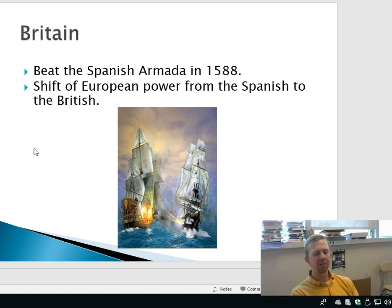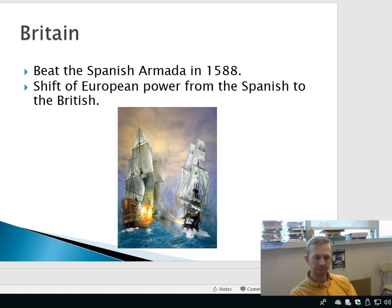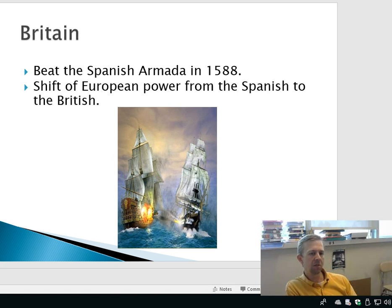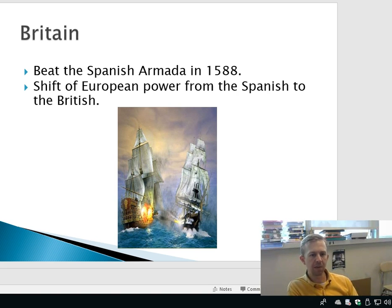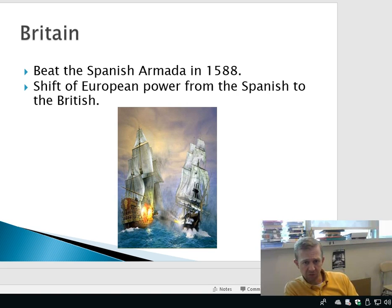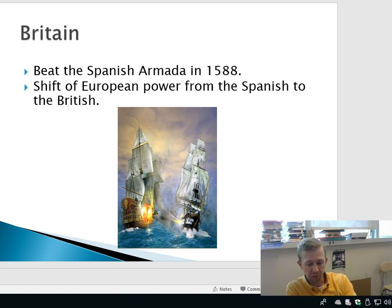I'll start with the British, because the British are the ones who colonized these areas. There was a shift in world powers in 1588 when the British defeated the Spanish Armada — this fleet of ships that was supposedly unstoppable. Because of this, the shift of European power went from the Spanish to the British. Spain was the most powerful country in the world, and as a result of the Spanish Armada being defeated, that power shifted to Great Britain.